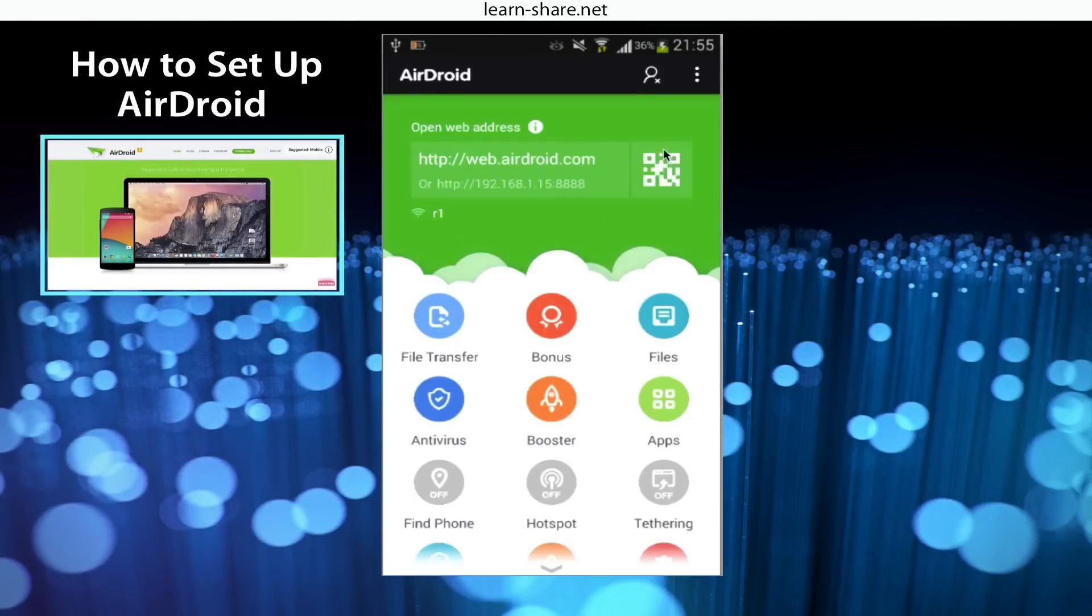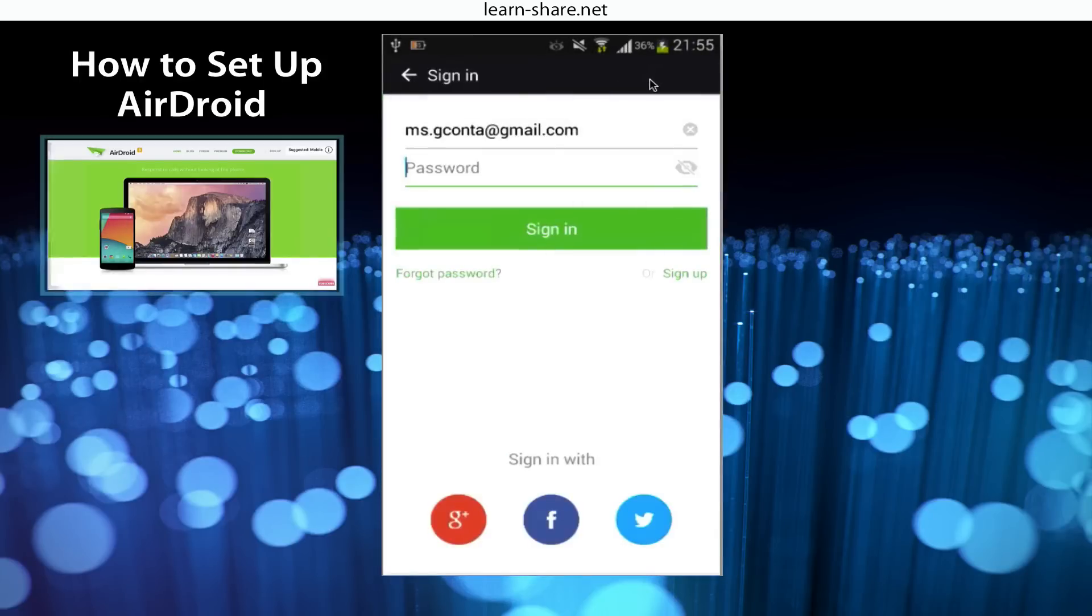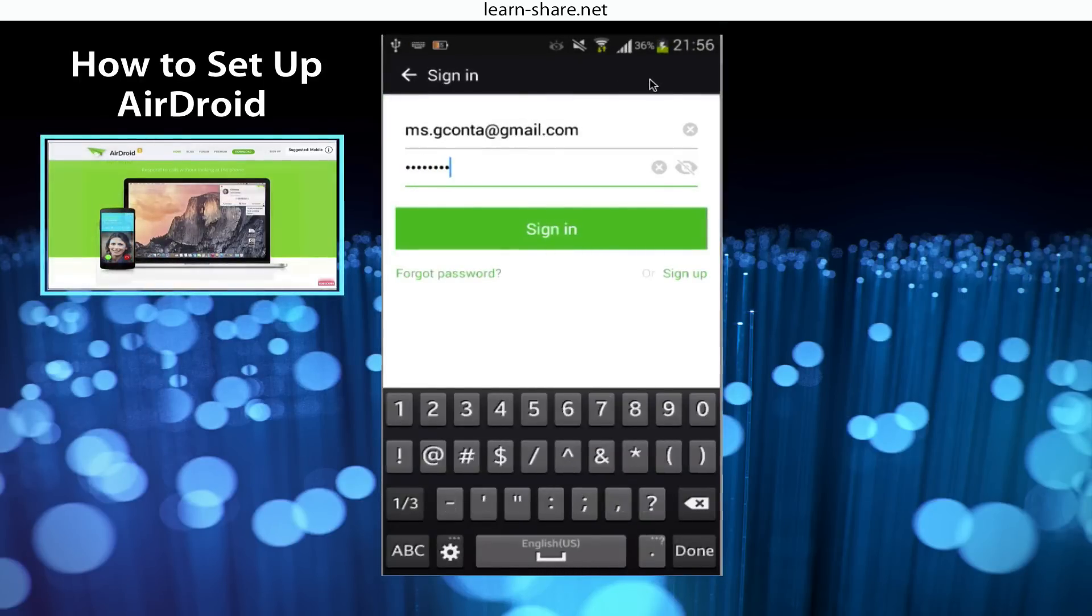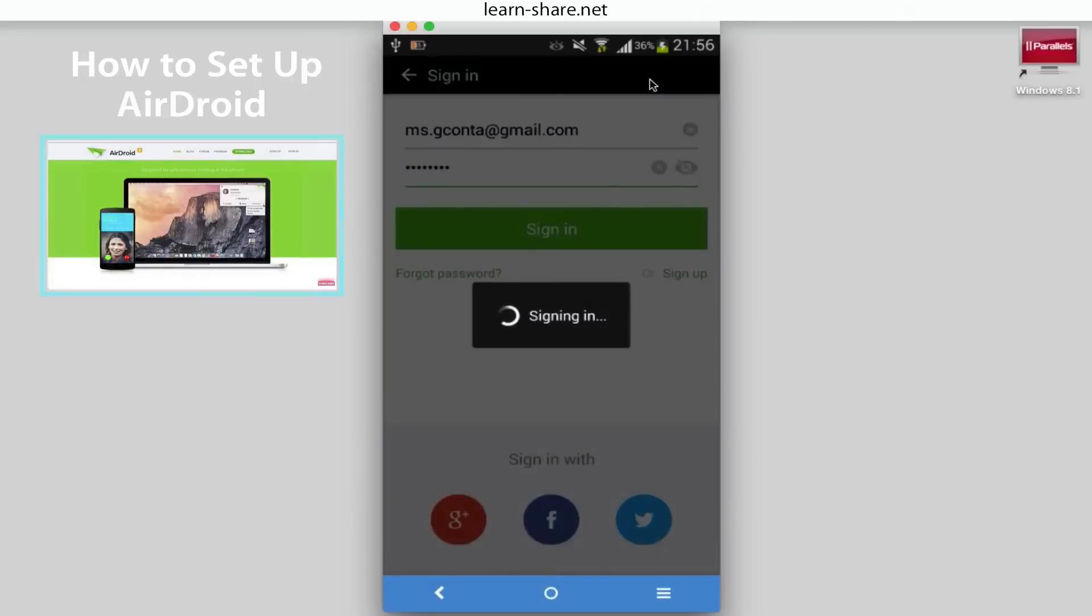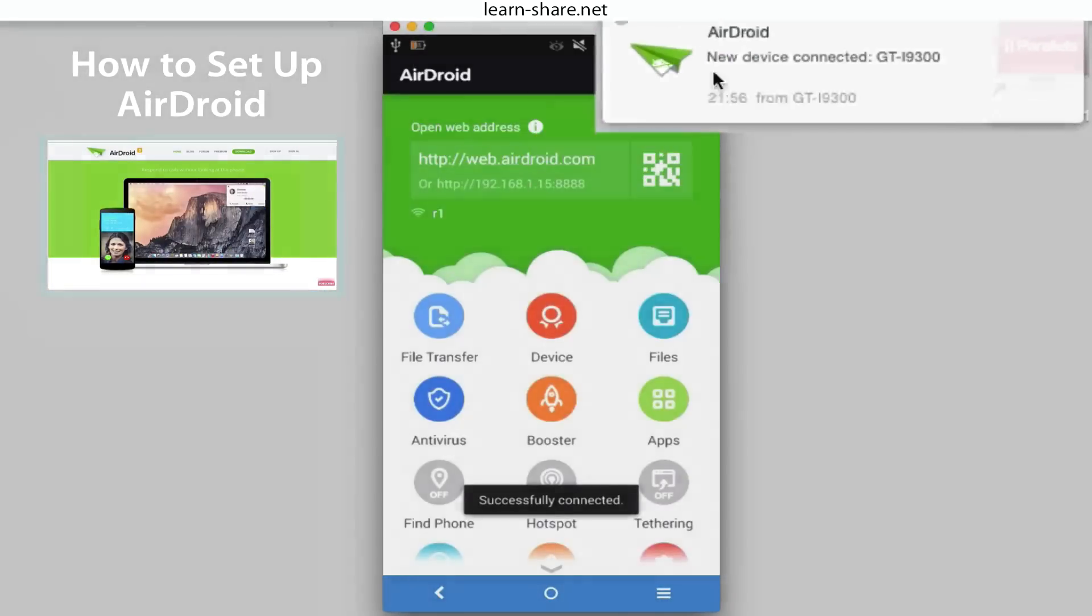On the Airdroid app, add a new user. Type your email address and a password. And when connected, you should see a warning on your computer.